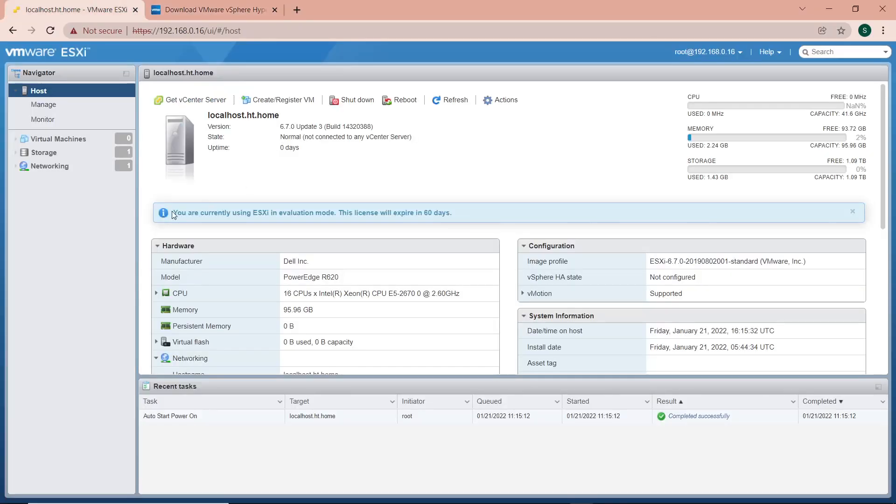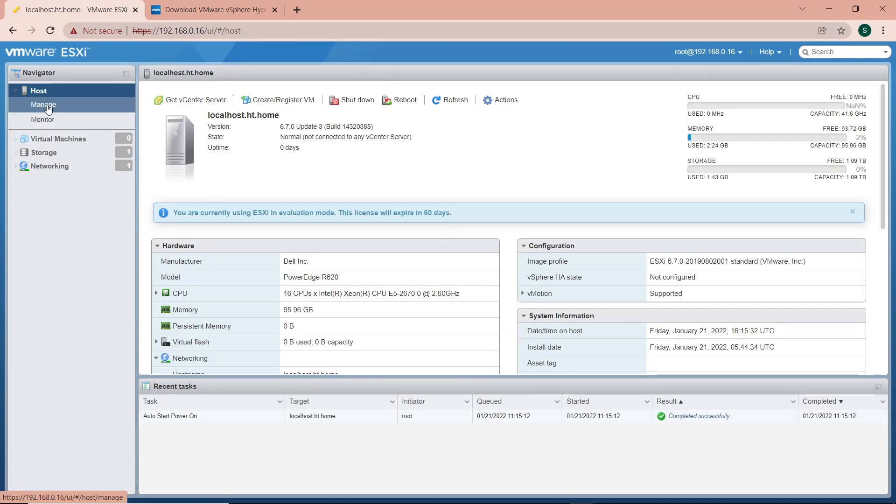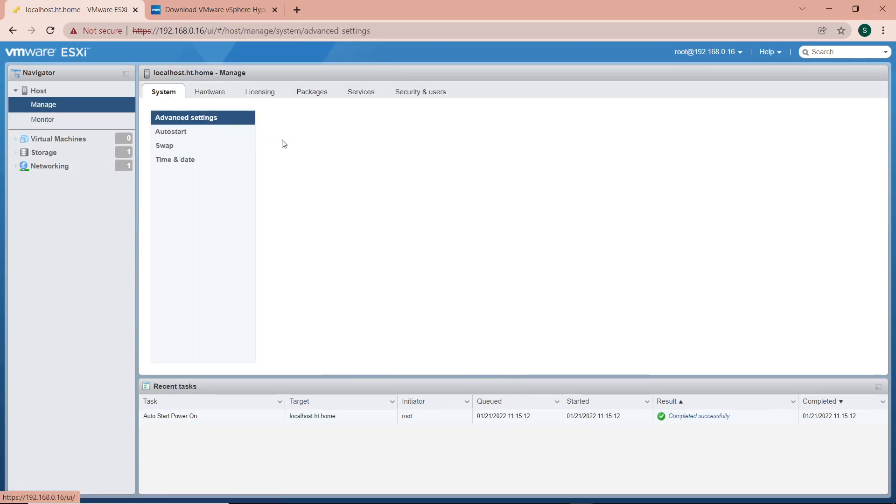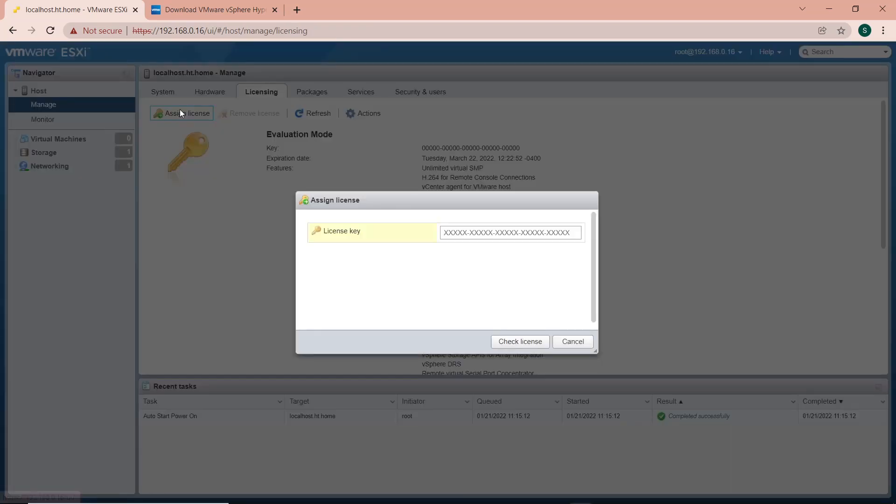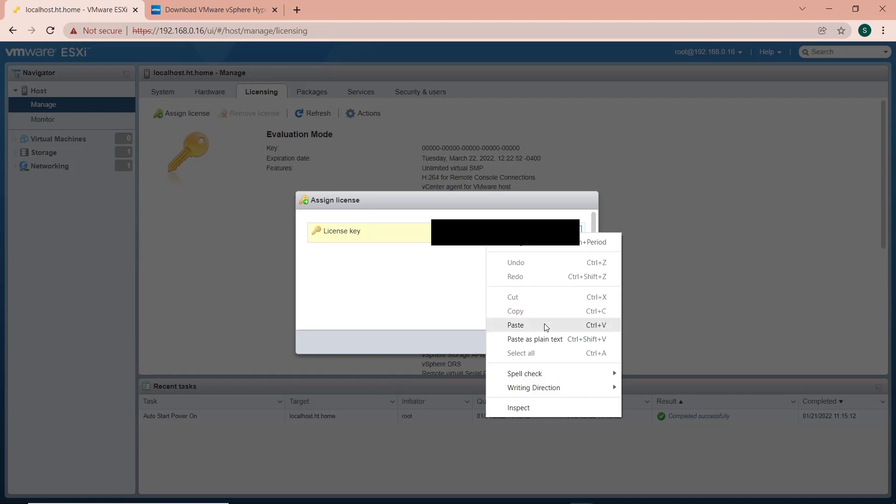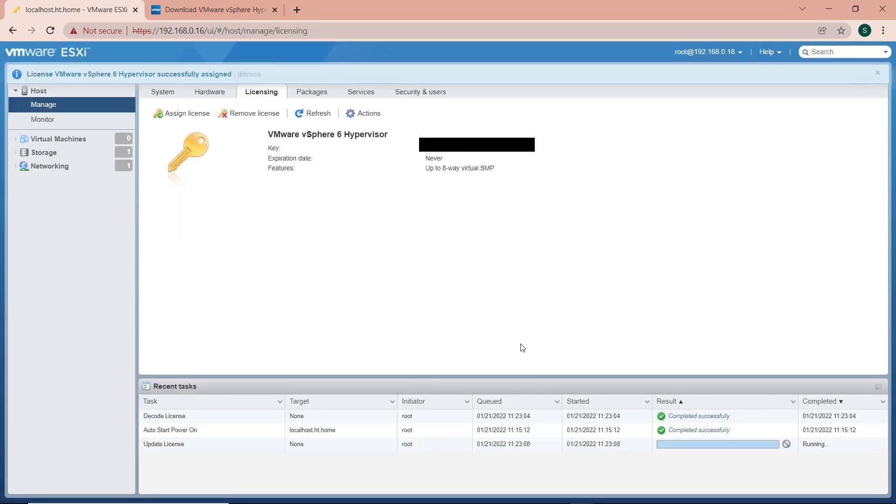Back to my server. You can see I'm still getting the notification that the license will expire in 60 days. I click on Manage, go to Licensing, and click on Assign License. I paste in my license, then click Check License to verify it's legitimate. It confirms the license is valid, and I click Assign License. With that, we're done.